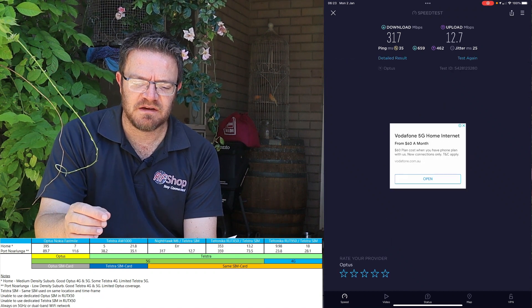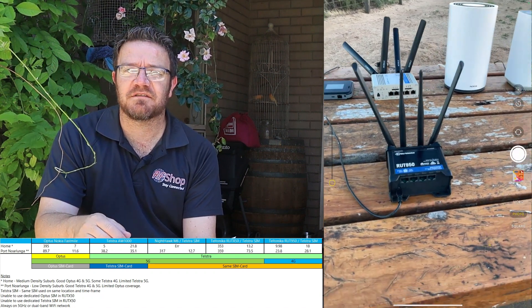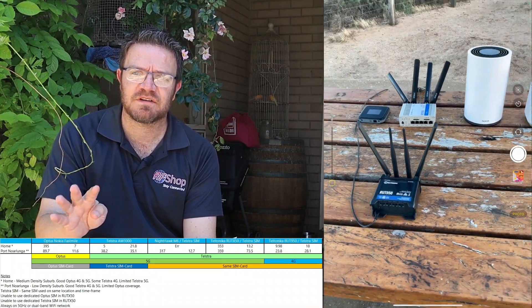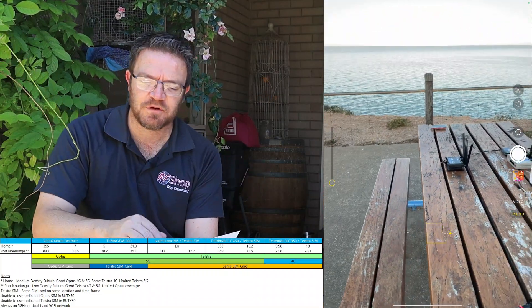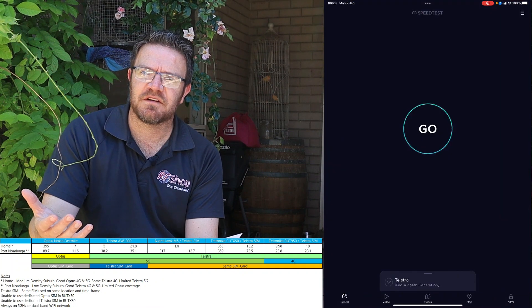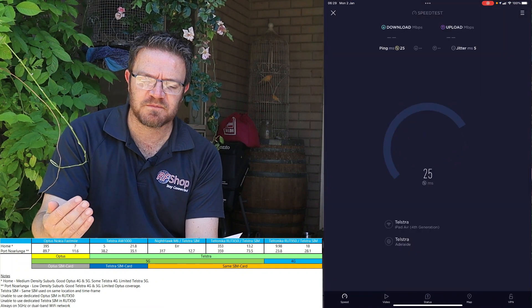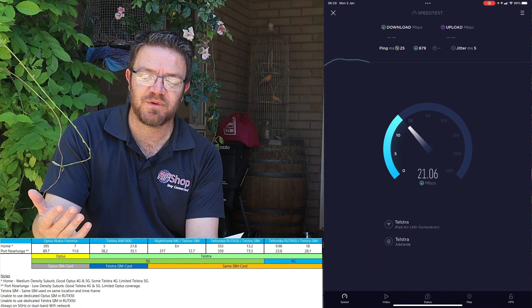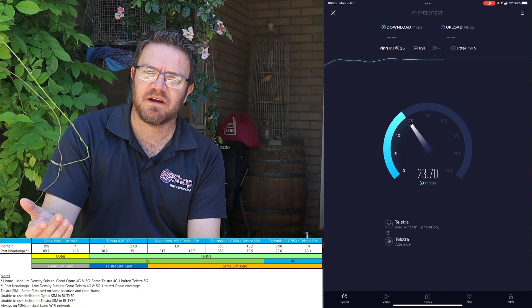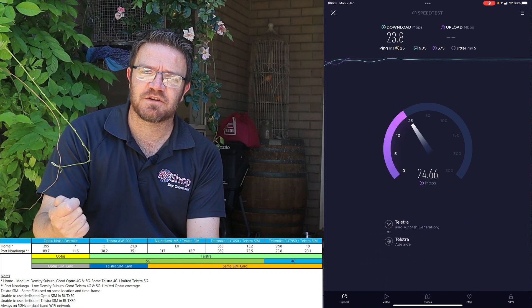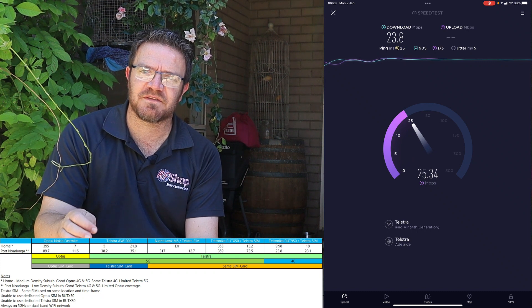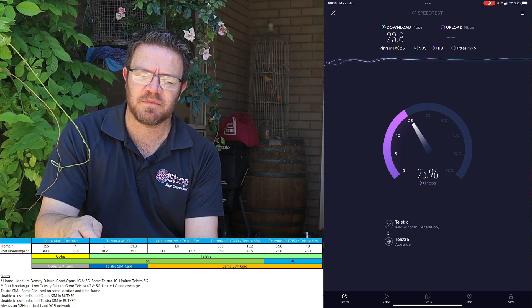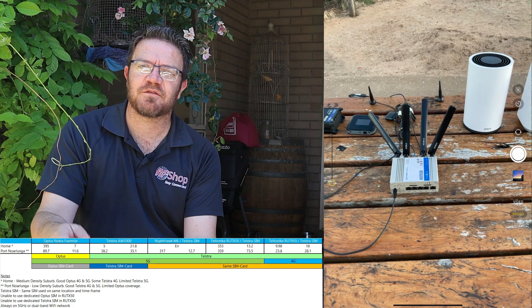The Teltonika RUT950, again it's a 4G device. I'm not comparing apples with apples in terms of all the devices I've looked at, but I have to be mindful of just making sure I cover most bases. 23 down 28 up, which I think is pretty healthy. It's a good device, it's a good connection, it's solid, it's robust, and there's a lot of services that will work really reliably on that kind of speed.